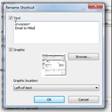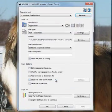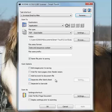When finished configuring, click on OK. The new text and icon will now appear on the scanner's OCP.